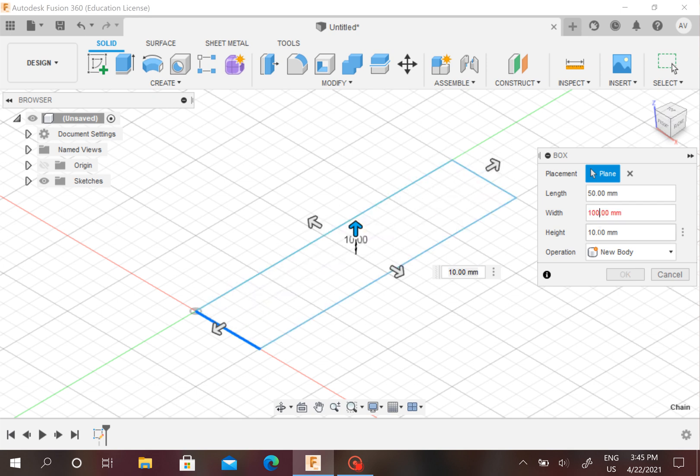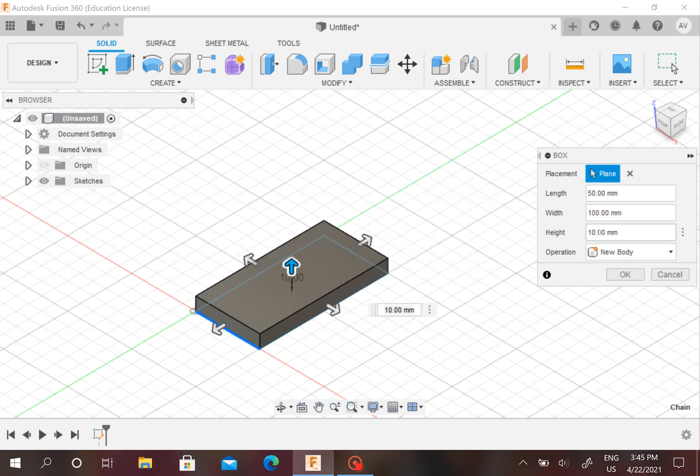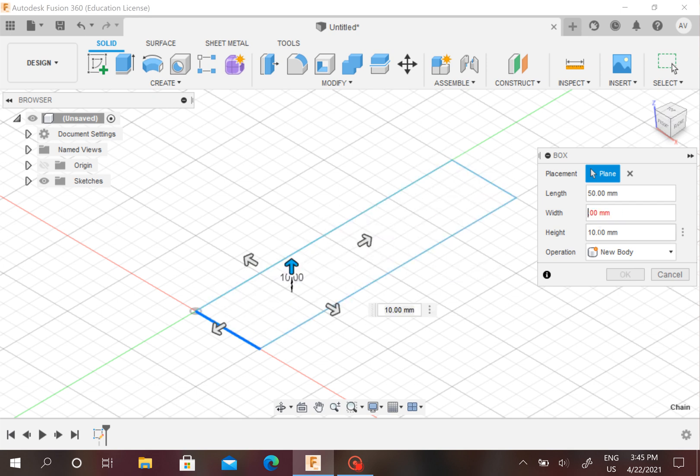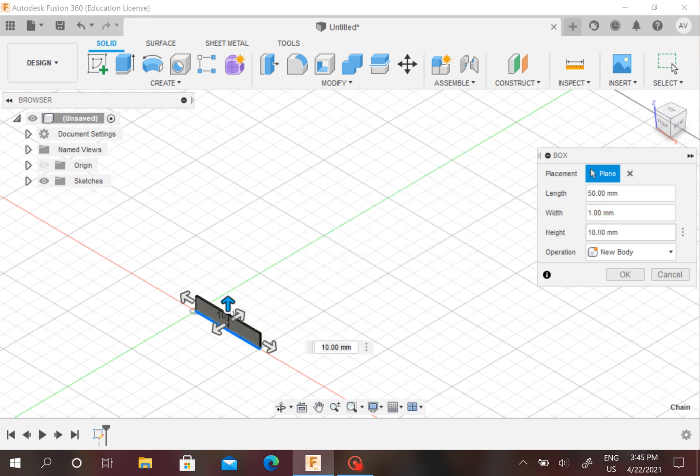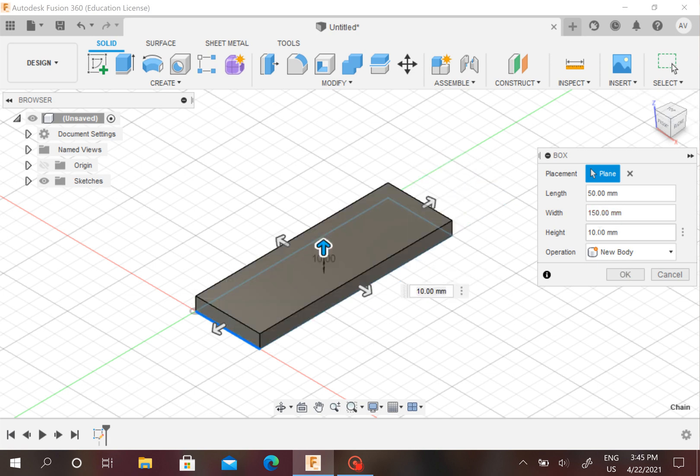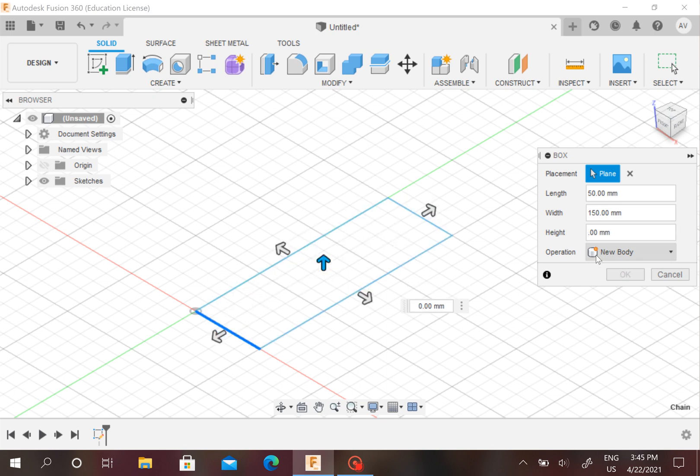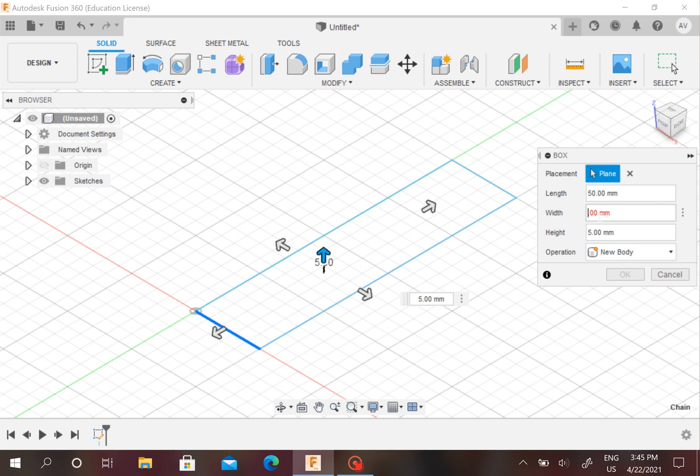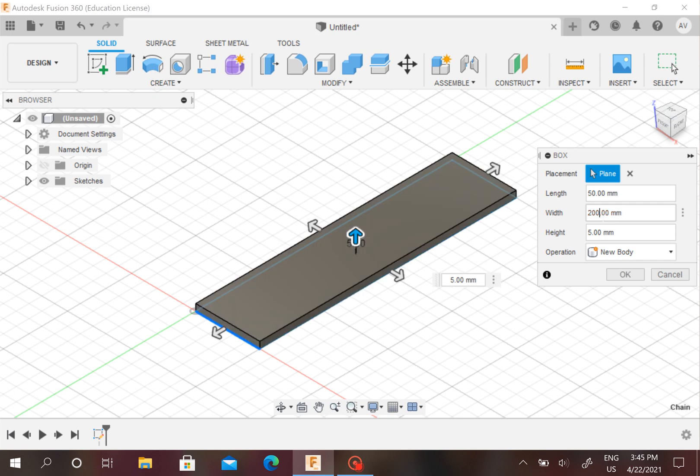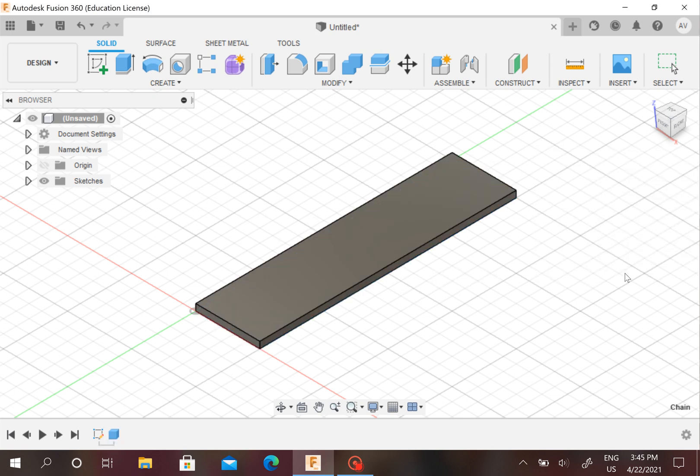You can experiment with different lengths, like 100 if that's what you want. Then we're going to change the height to 5 and change the 'specter' to 100, operation new body, and press OK.